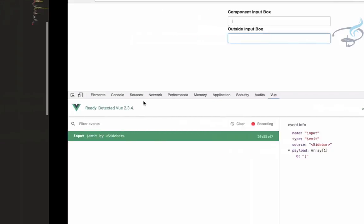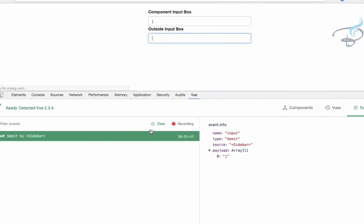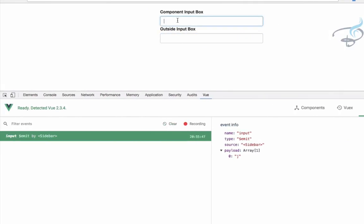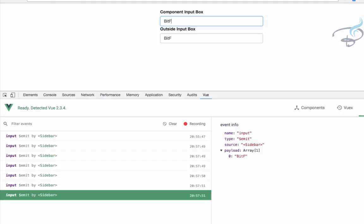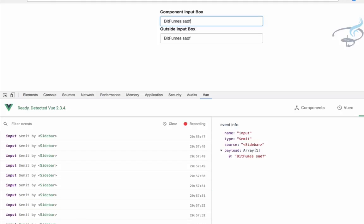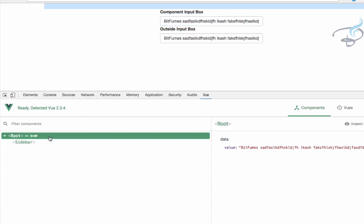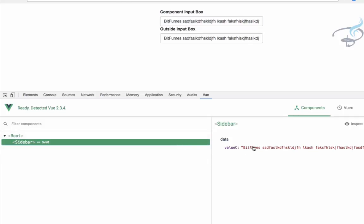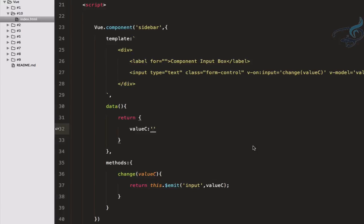Let's save, go back, and on the component let me clear the extra characters, then refresh. Both input boxes are empty. Let's type 'BITFUMES' — everything is synced! You can see it's emitting an event every time. The root value is also the same as the sidebar's 'valueC'. In this way you can emit any kind of event outside the component so the parent can catch it and act accordingly.